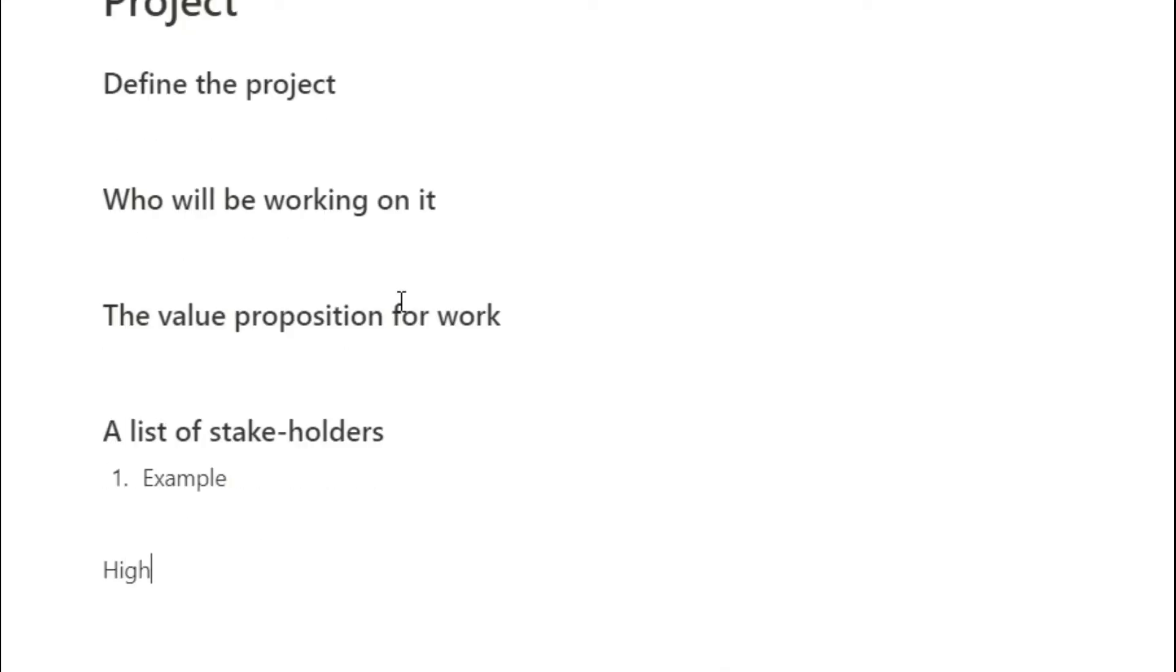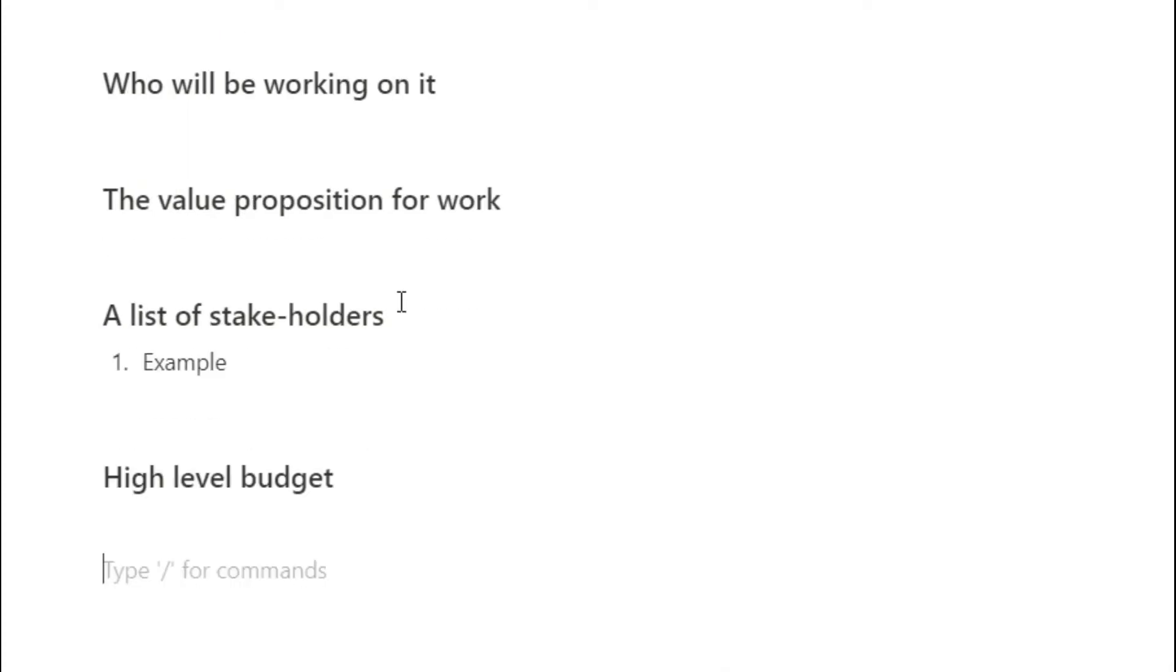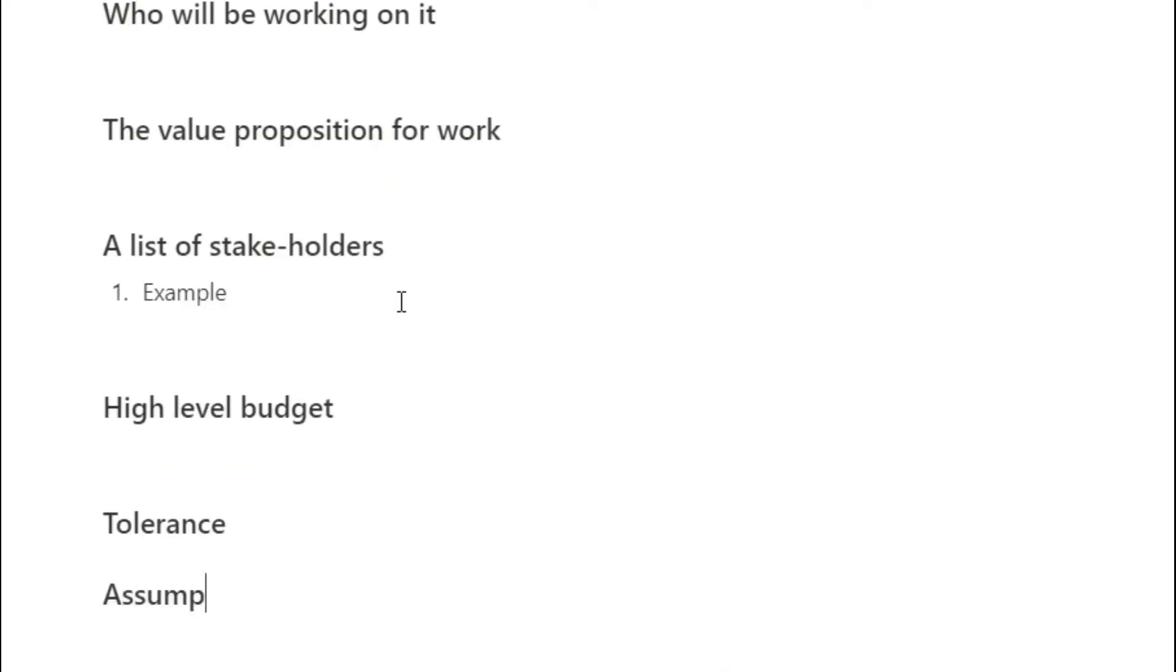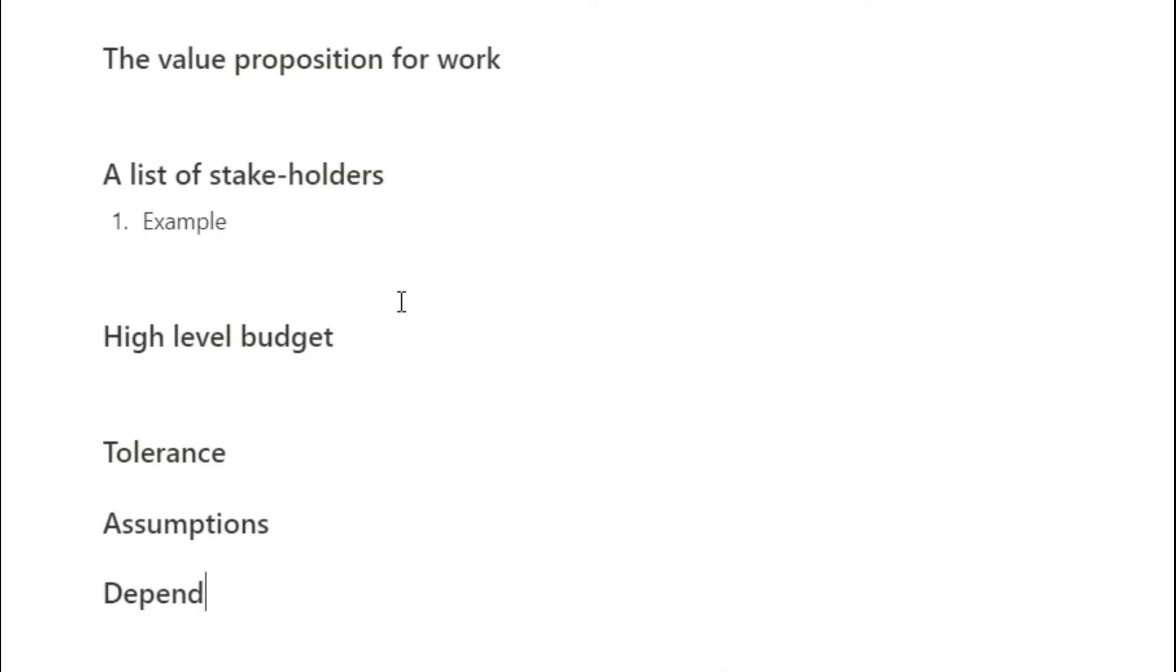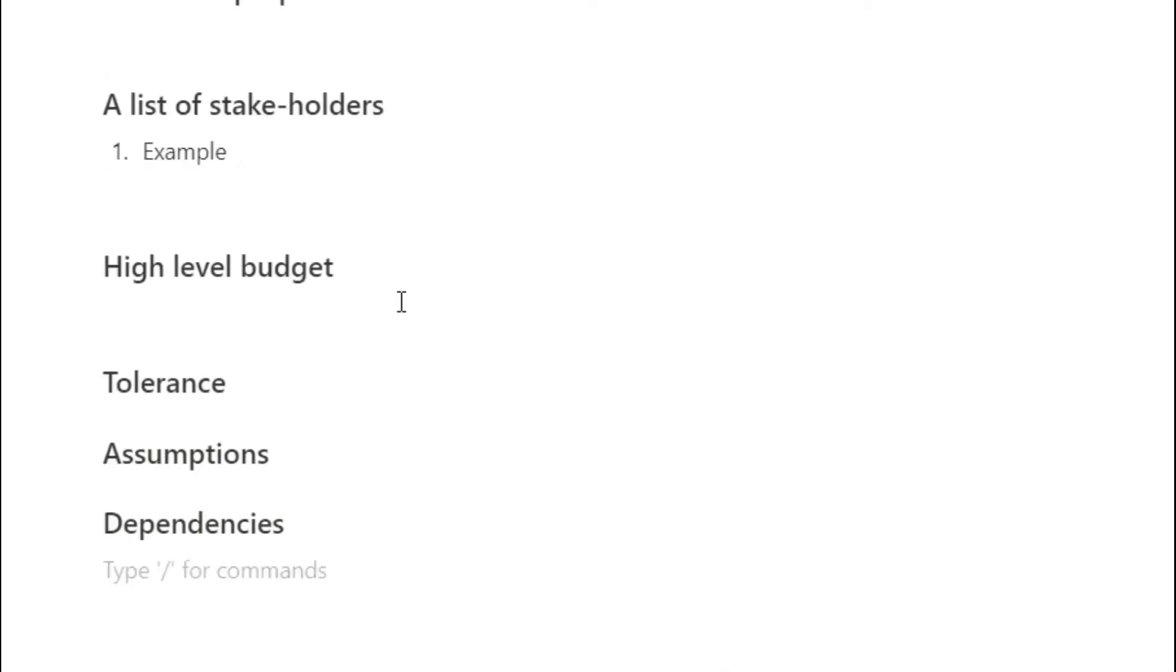High level budget management may be something you need to keep track of if it is a big project, so having a section for that. Tolerance, assumptions, dependencies, constraints are all things that you may want to keep track of depending on the size of the project that you're going to be doing.